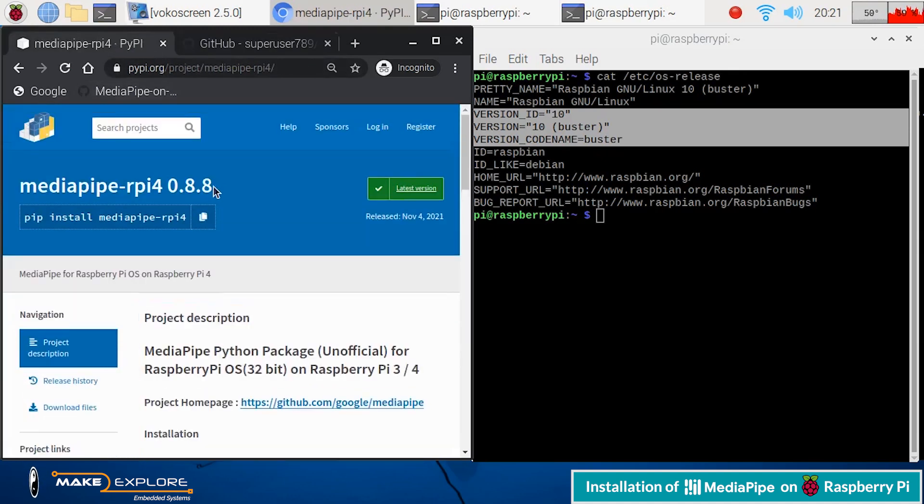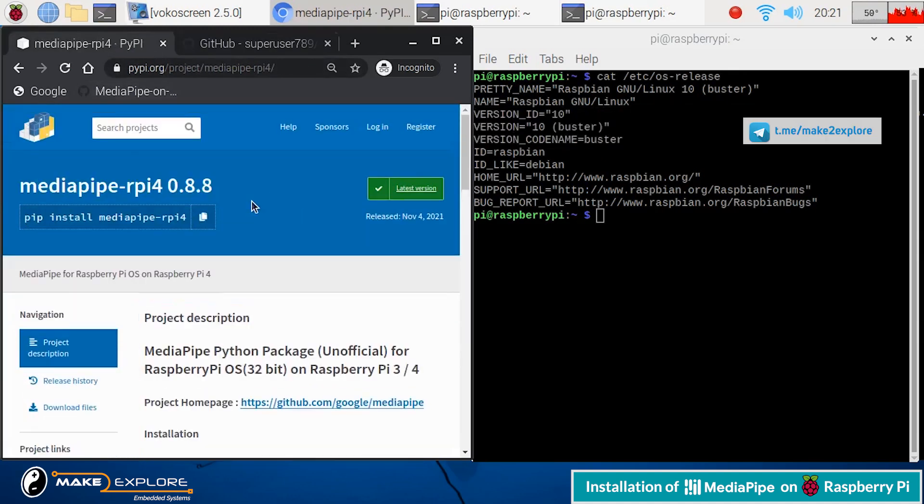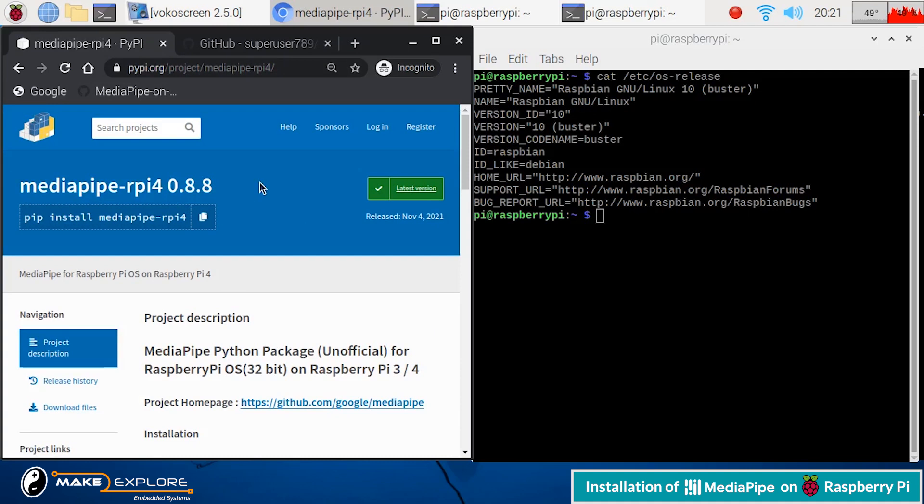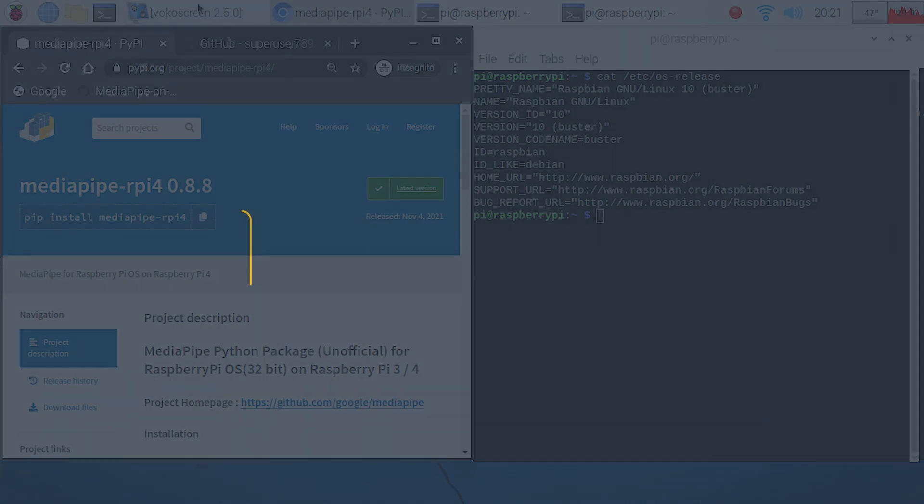If you face any difficulty in replicating this DIY tutorial, feel free to ping us on Telegram or you can also send us email at info@maketoexplore.com. We would be happy to help. Thank you.